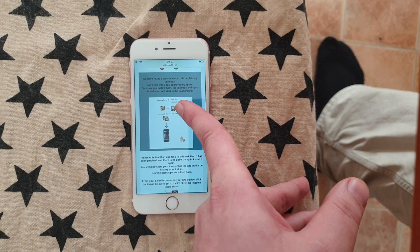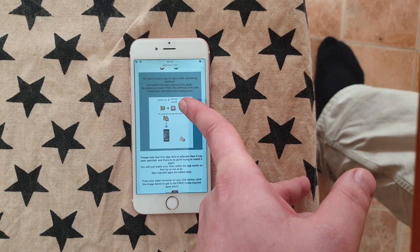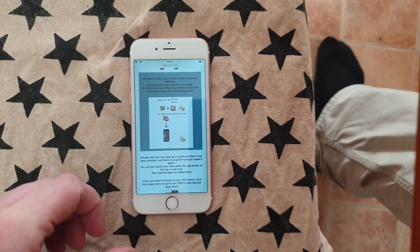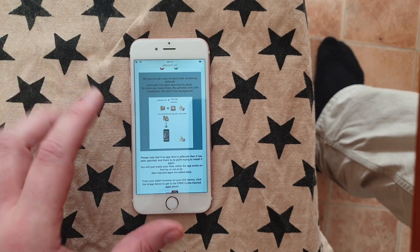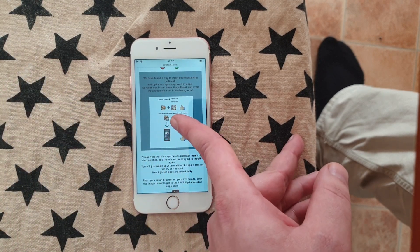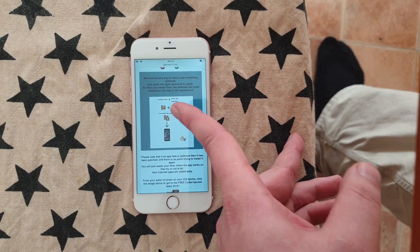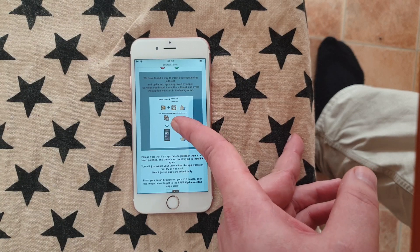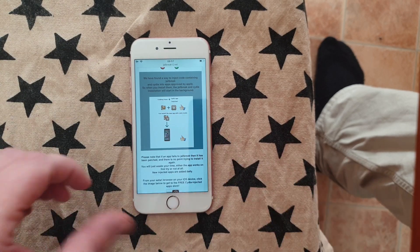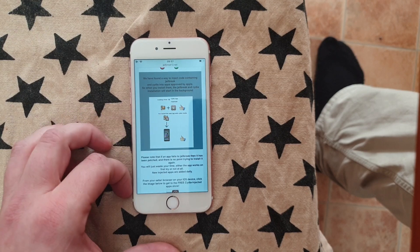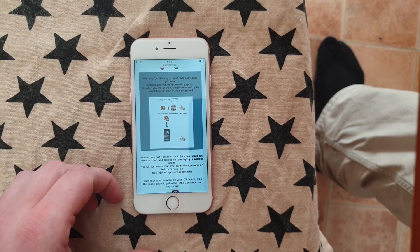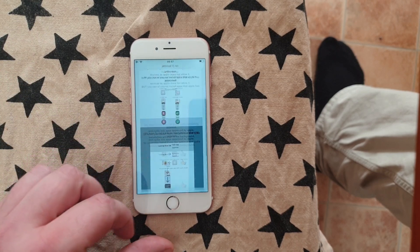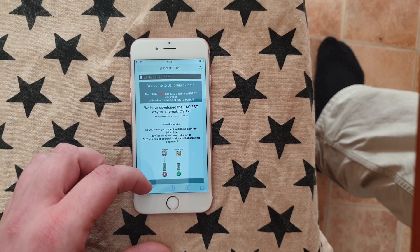to hide the jailbreak and Cydia inside of an approved application. So the result is that you get an application that is approved and can be installed and has Cydia and the jailbreak hidden inside of it. So when you start this app, then the installation and Cydia will start in the background. Simply go to this site